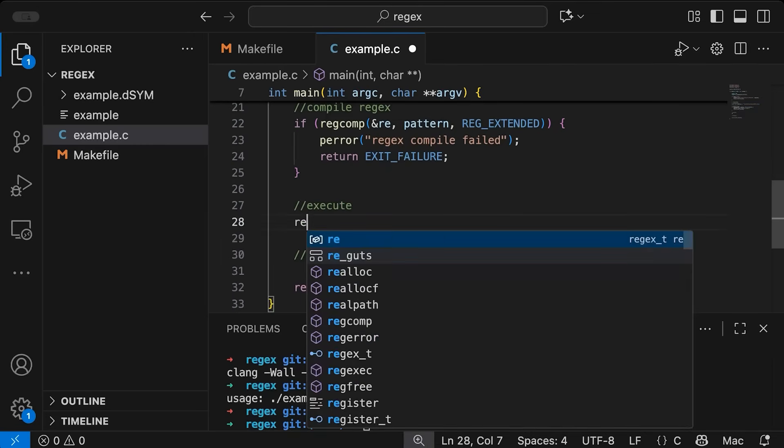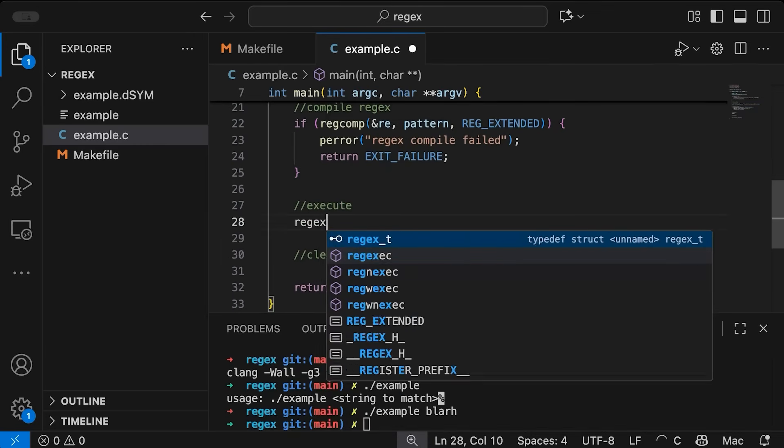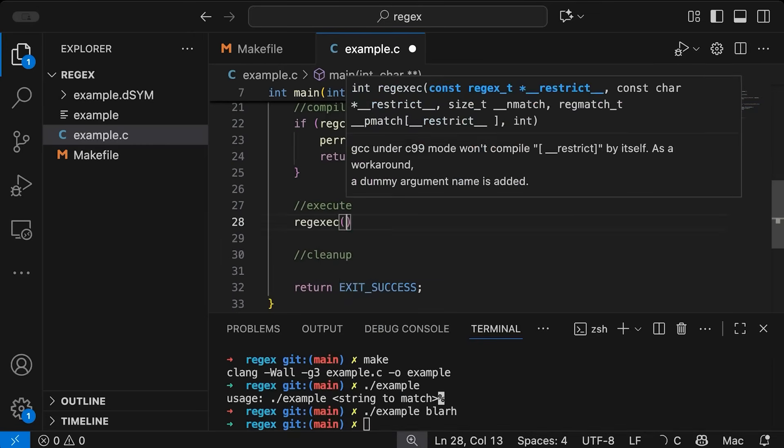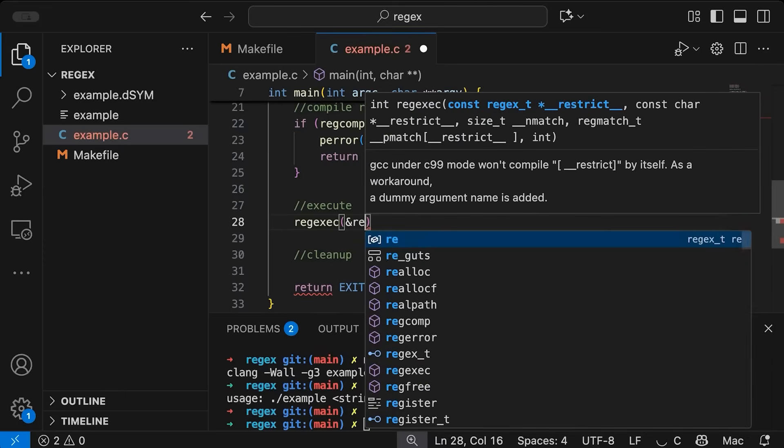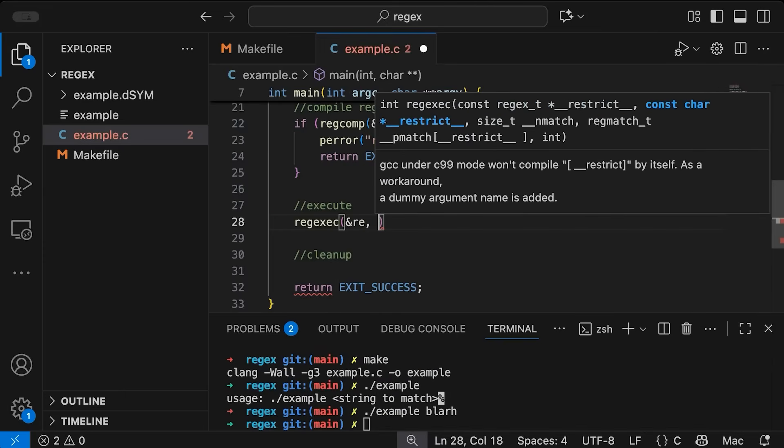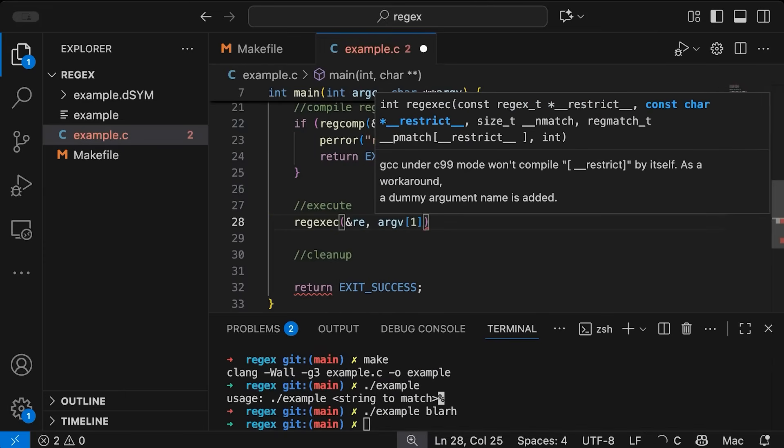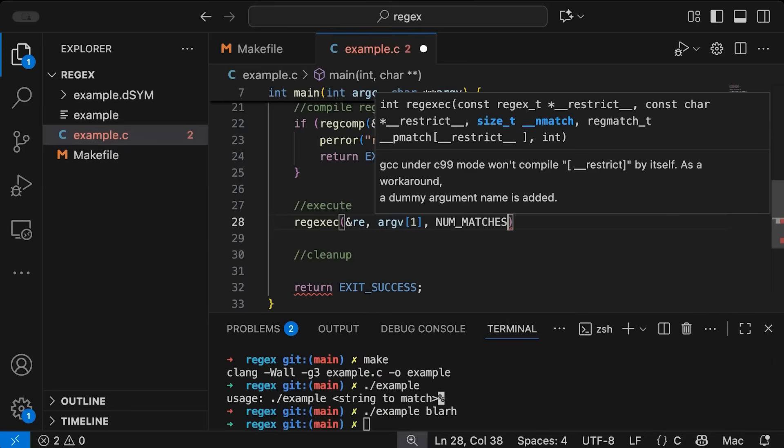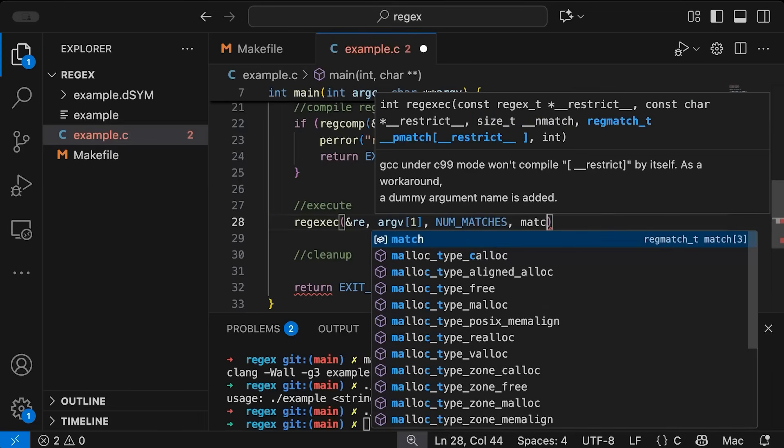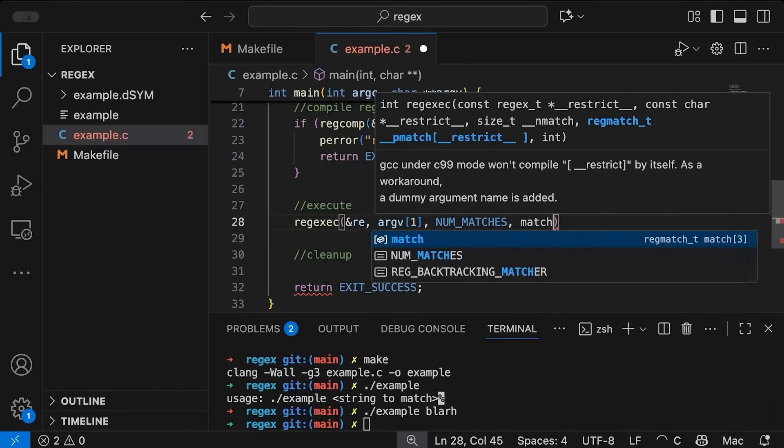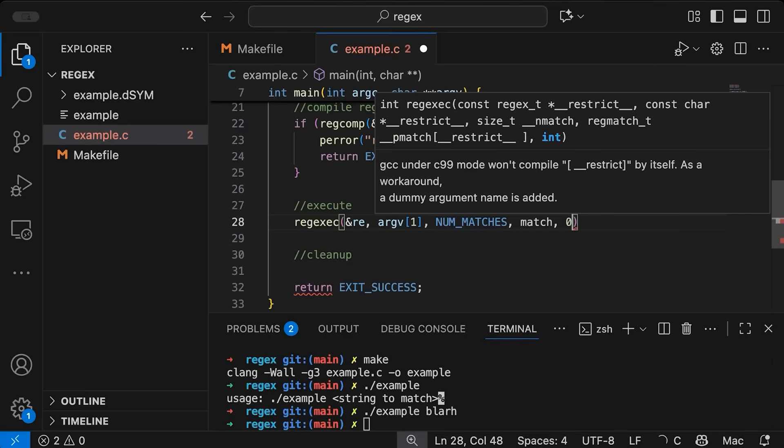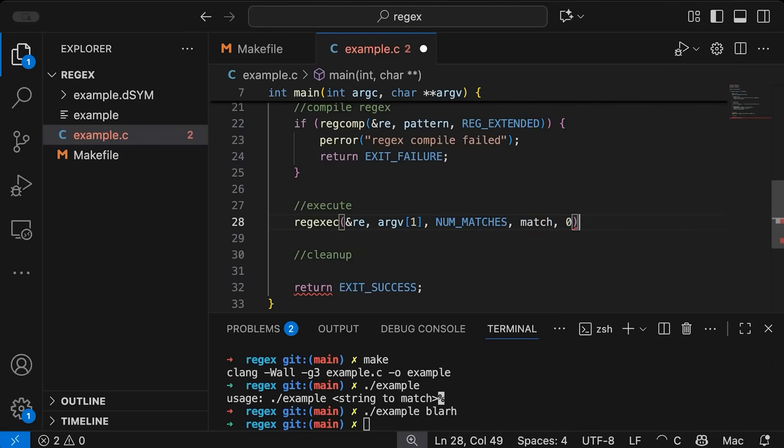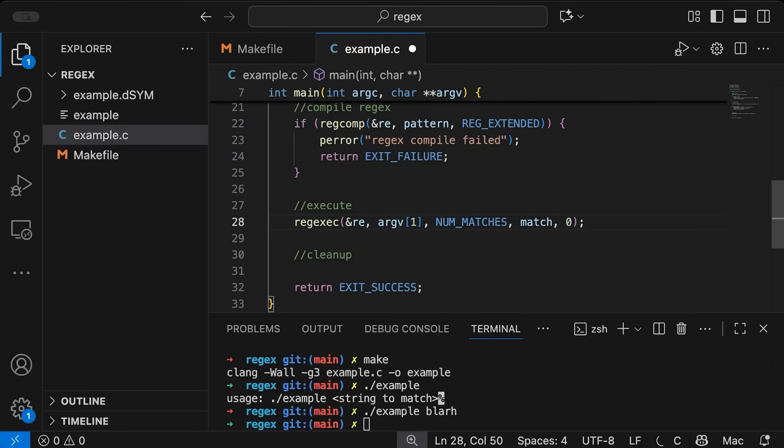The idea here is we're going to call regexec. Again, we're going to pass in the address of our regular expression, we're going to pass in the string we want to parse. So this is going to be argv[1], we're going to pass in the number of matches. So this basically tells you how big the array is, and the match array, and then options.